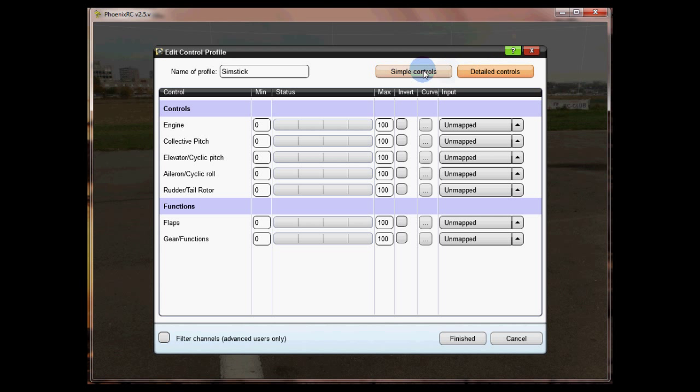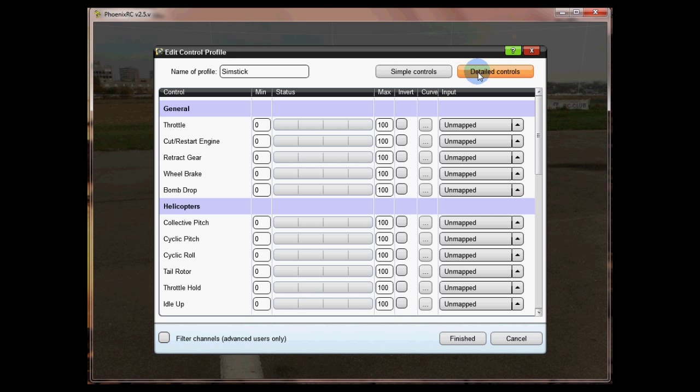There are two options: simple controls and detailed controls. We don't really need to be in this screen but we will need to quickly pop in here and assign the correct channel to throttle hold. I'm going to pop back now and go to simple controls.